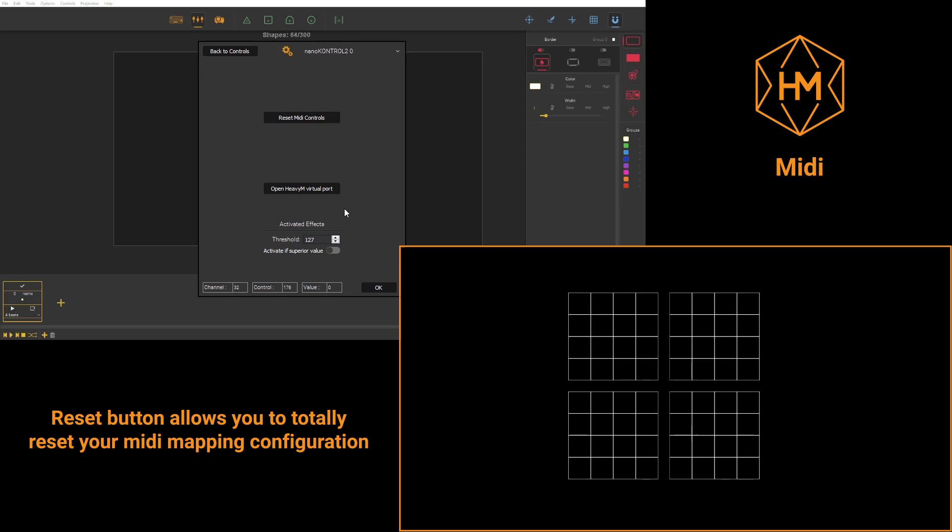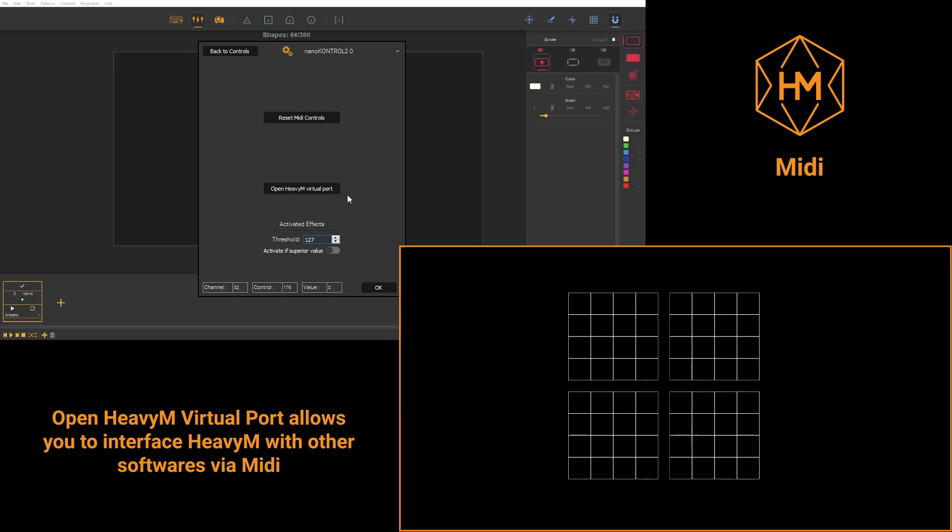There's a reset button to delete everything you have recorded and the open EVM virtual port allows you to interface EVM with VDMX or this kind of MIDI software virtually.